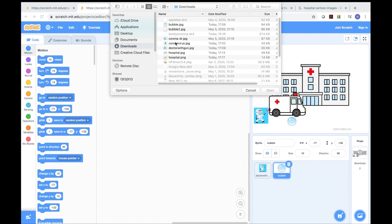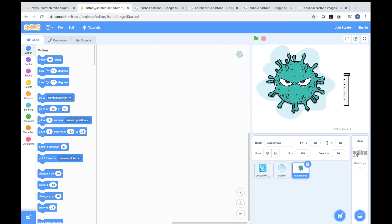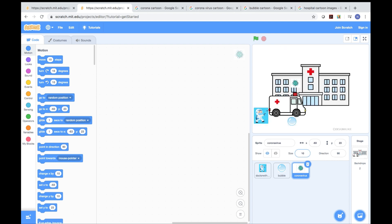Now I need to go to add a sprite again and set size to 10. Now it's the coronavirus — press open. The coronavirus is too big, so I need to delete it, then press 10 and enter. The coronavirus is so small now, right? Just like the real coronavirus.